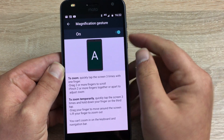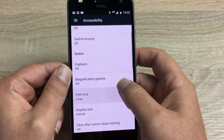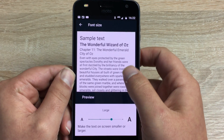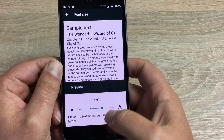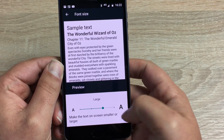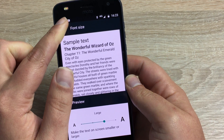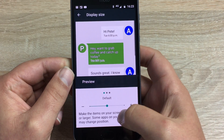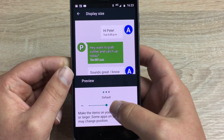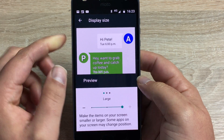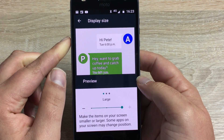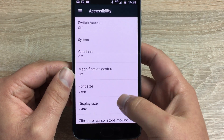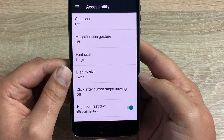You have Font Size — it can be changed here with a sample shown at the top, and you can go large or small depending on your choice. Underneath that is Display Size — we can make it larger, which means text will be bolder and easier to see.